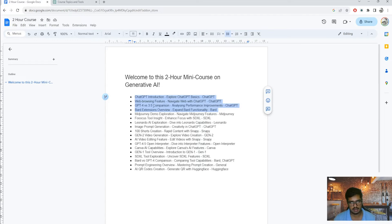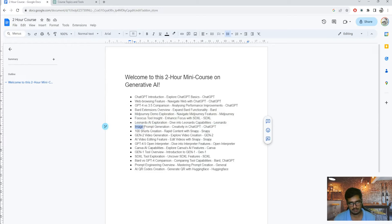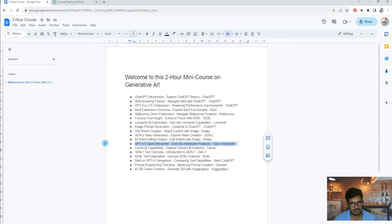Then there's the Bard extension, which is relatively nascent, and then we move on to image generation tools - Stable Diffusion and Midjourney, both of which are free. Then we talk about image prompt generation using ChatGPT, then video generation covering tools like Snappy for video and Gen2 for video generation, then GPT-4.5 interpreter for automating code generation. We also cover extra tools like Gen1 and SDXL, and finally QR code generation using a free model on Hugging Face.